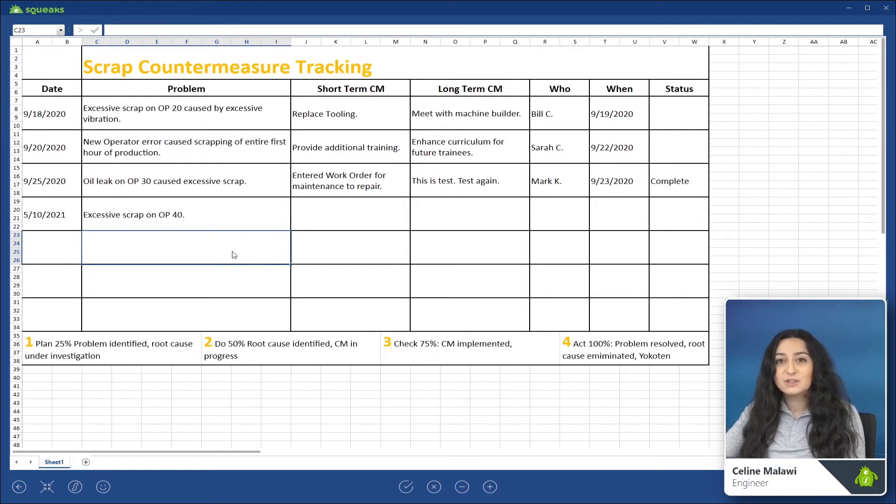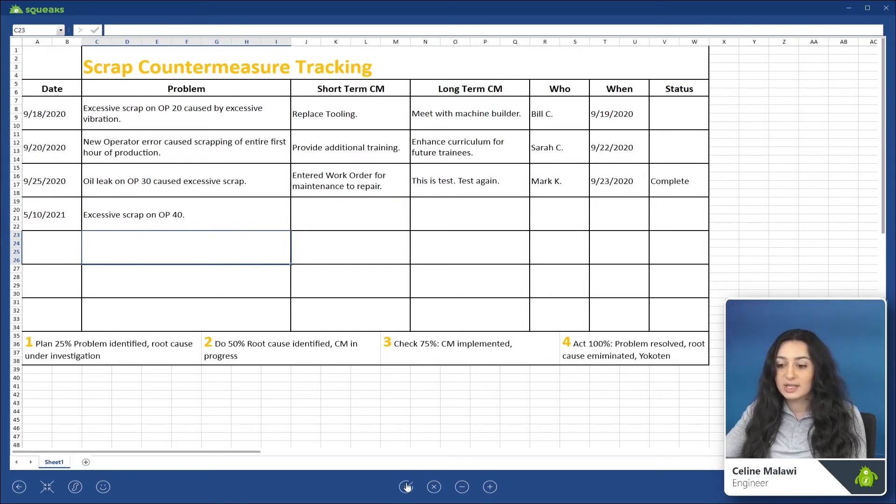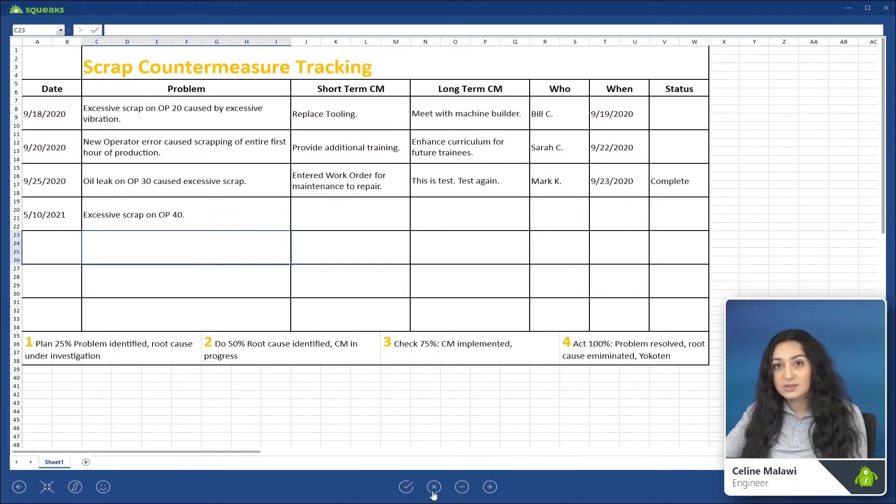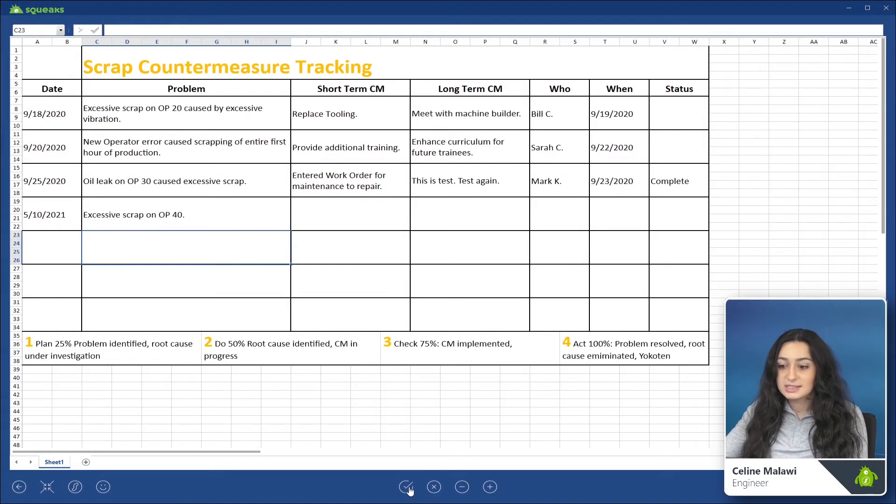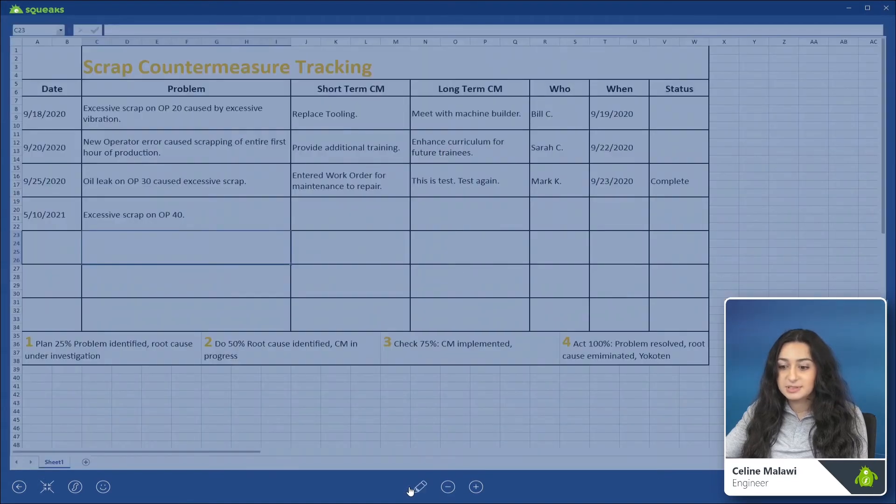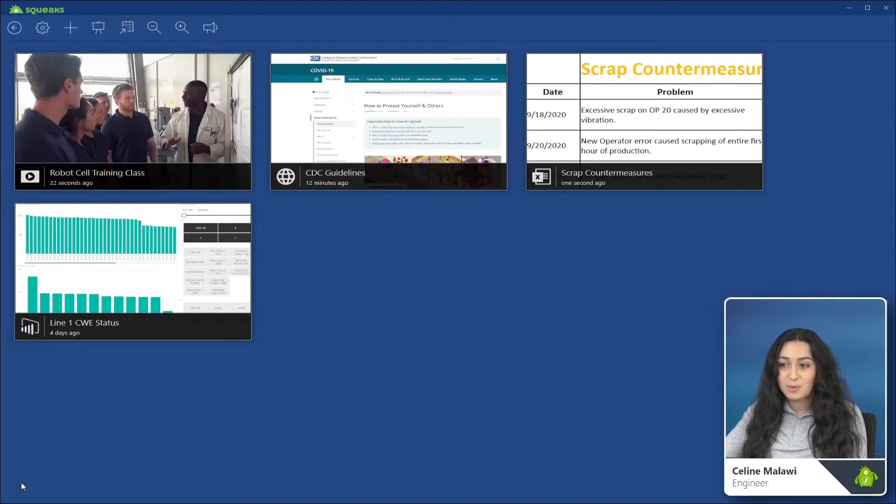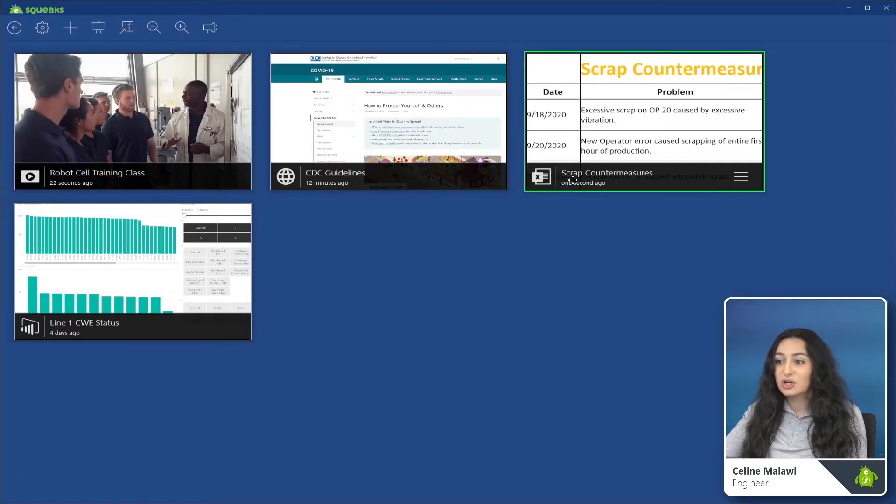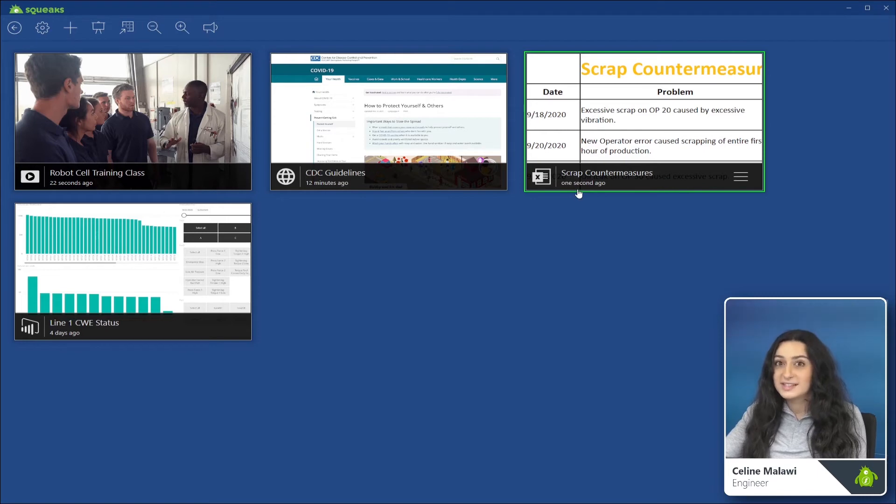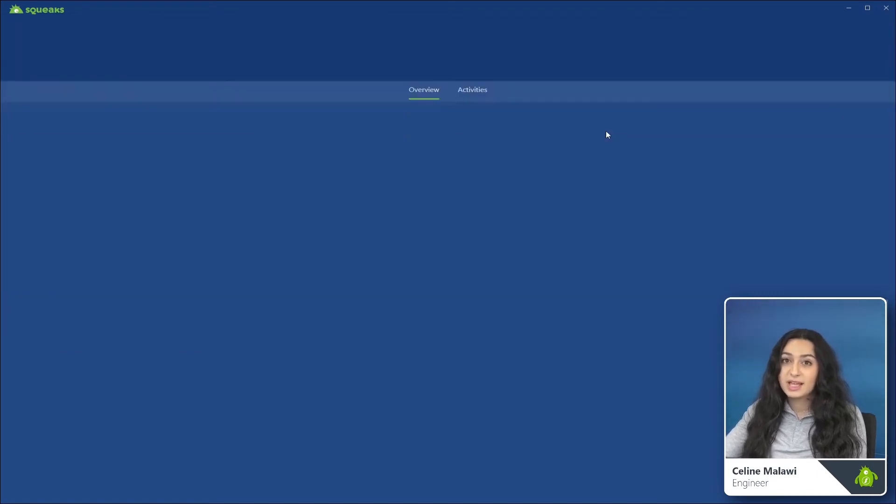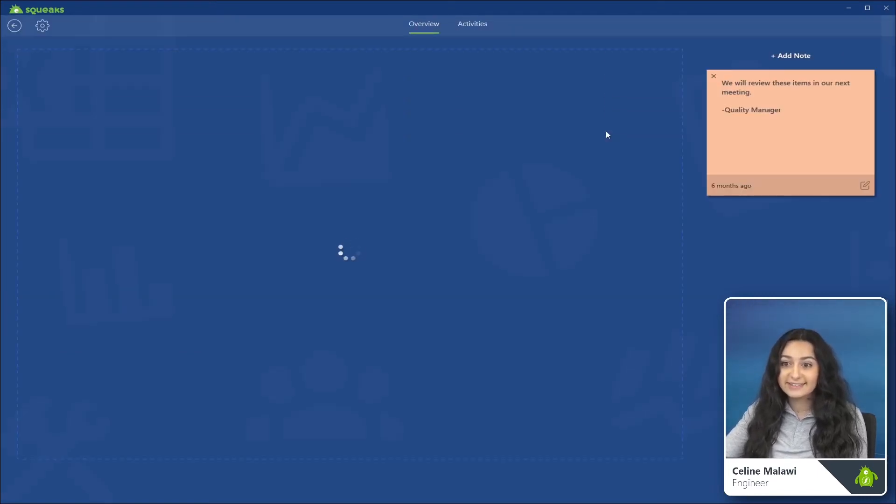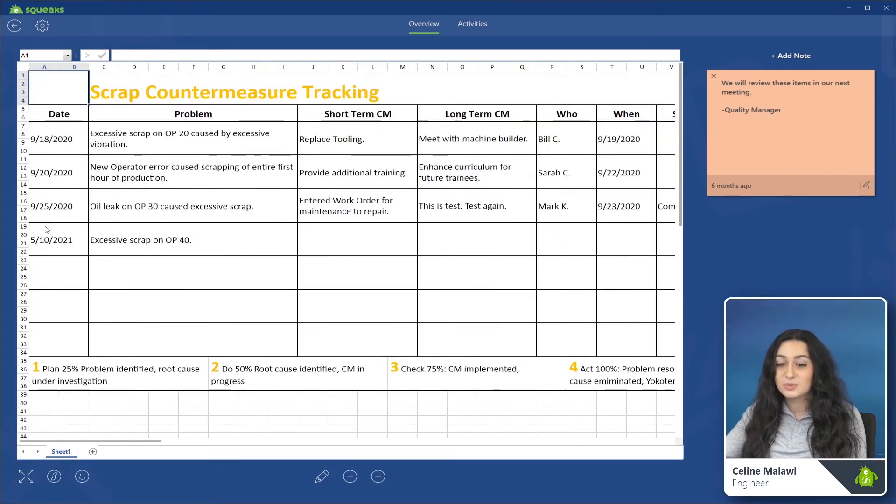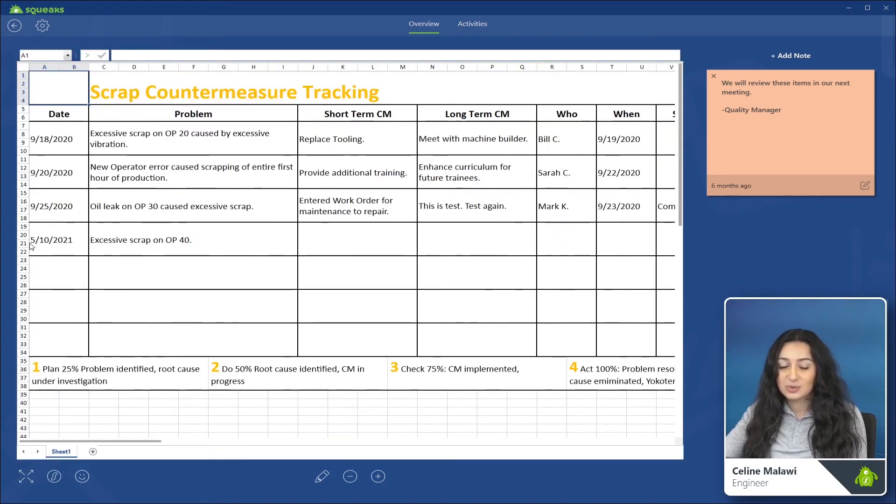And to save those changes, you have two options. You can either select accept to accept the changes that have been made, or cancel to cancel the edits. So let's select accept. And we can ensure those changes were saved. And if we go back out of the source, you can see that the scrap countermeasures source was updated one second ago. Now if I open that source again, you can see these changes are reflected and have been saved to the source.